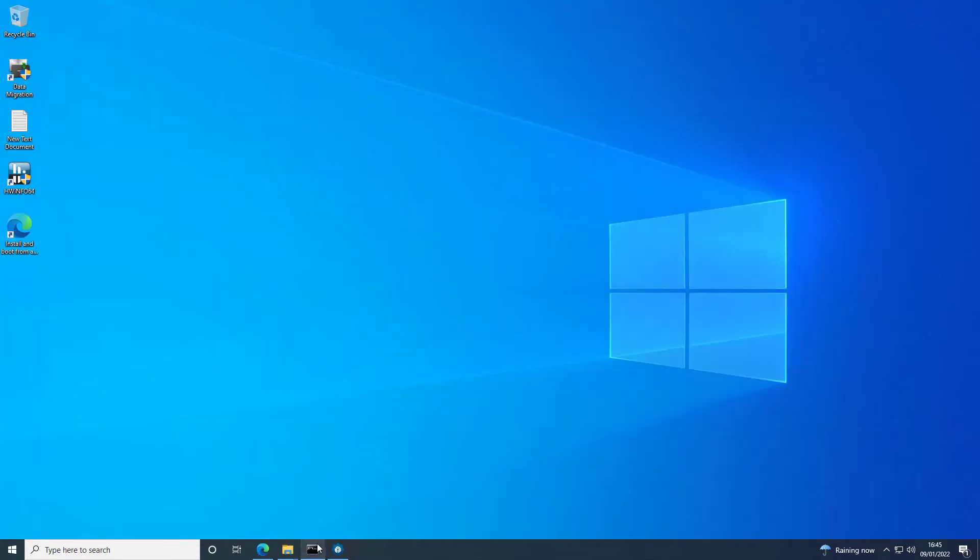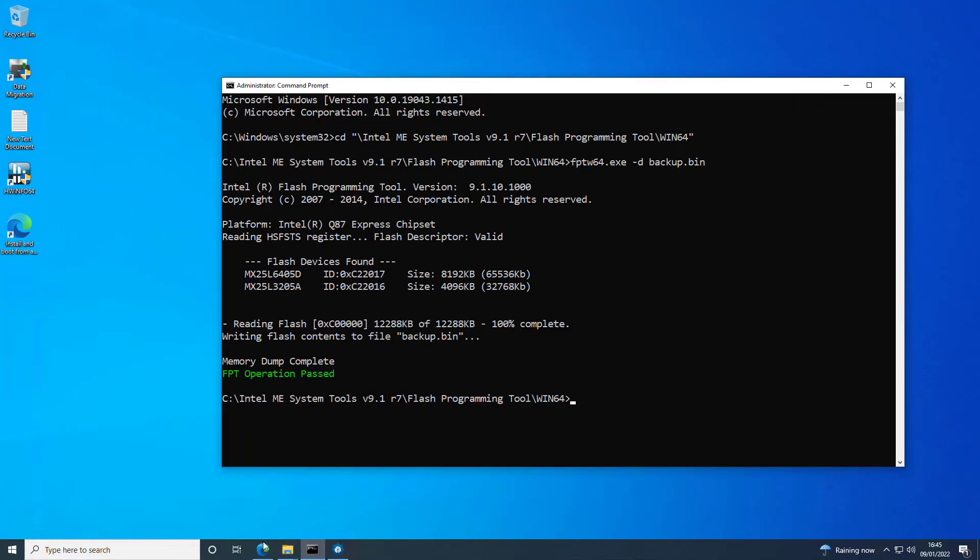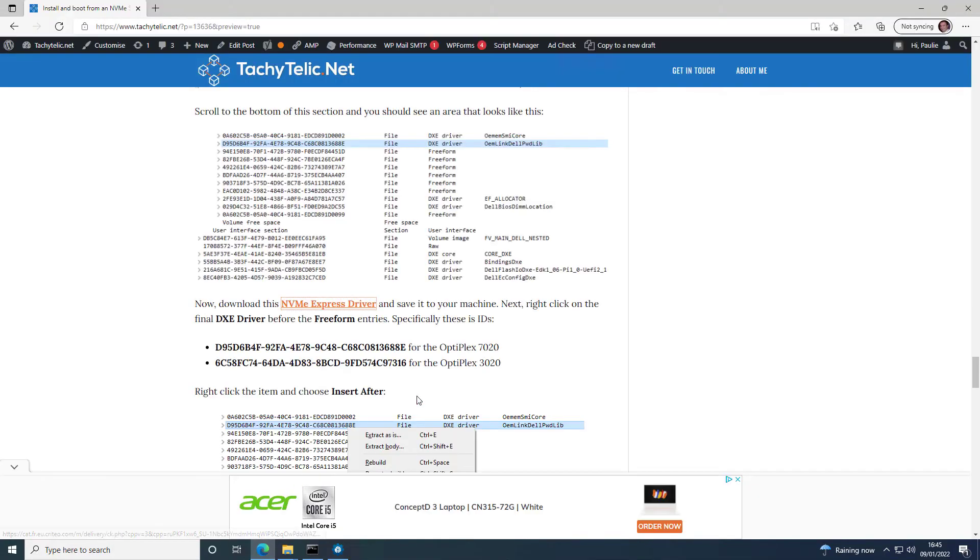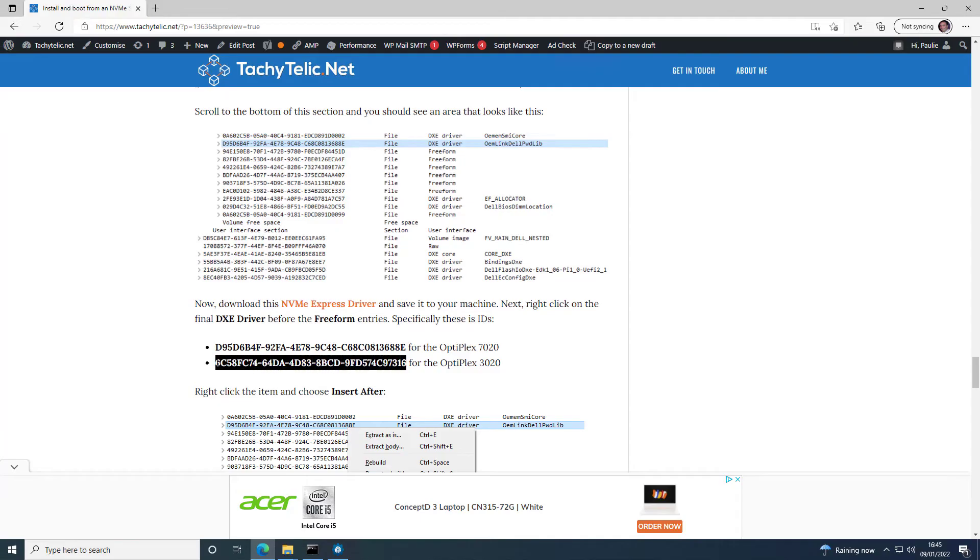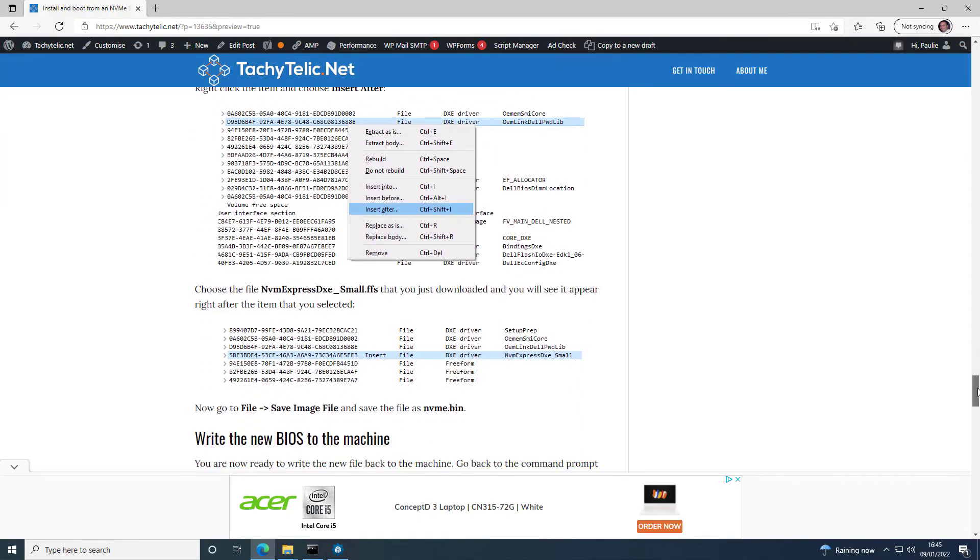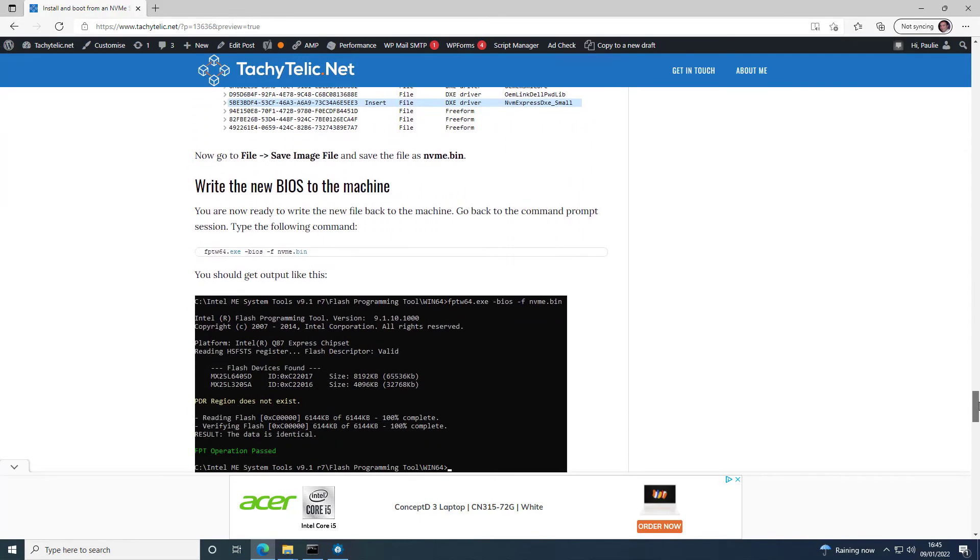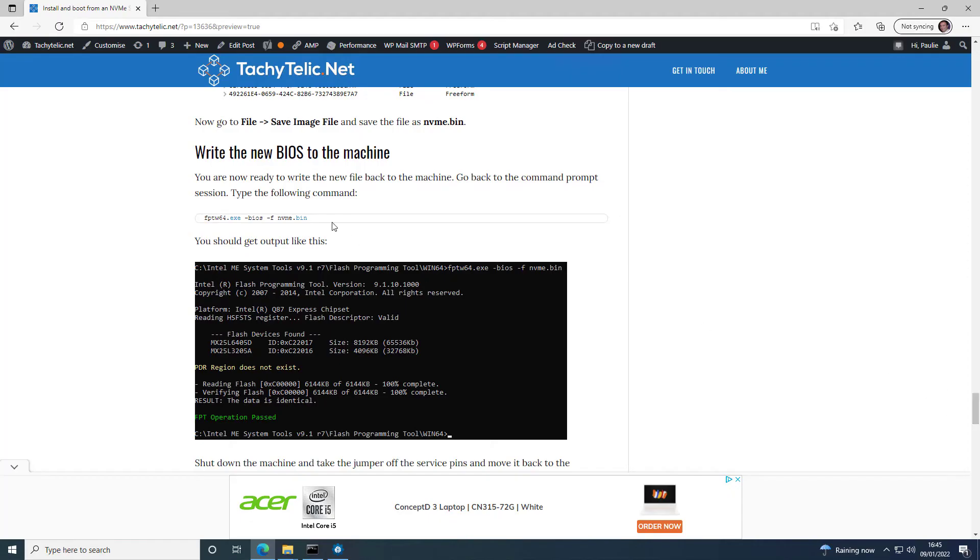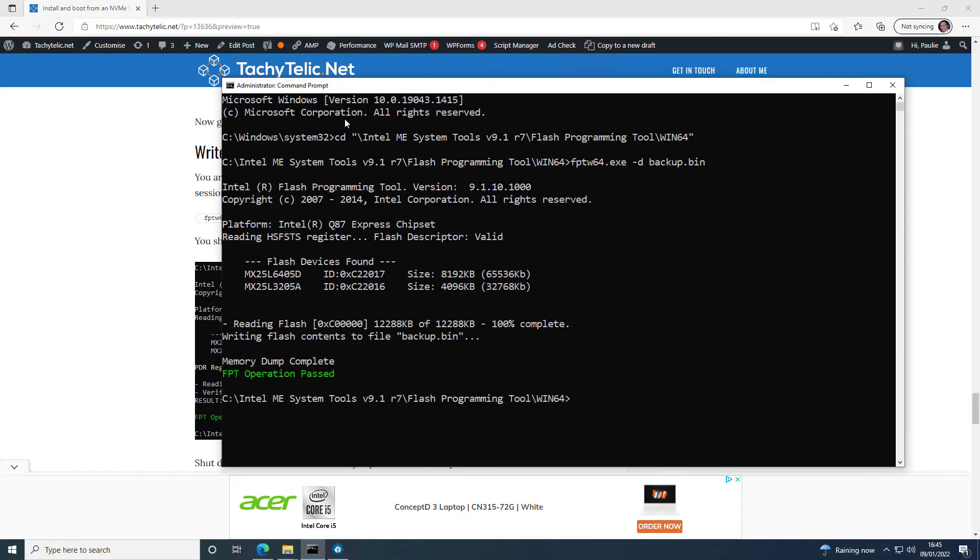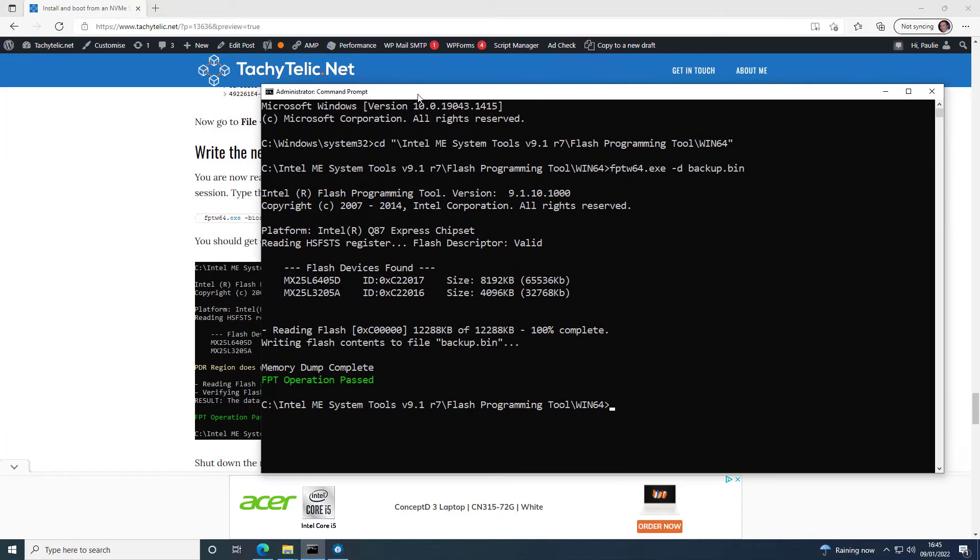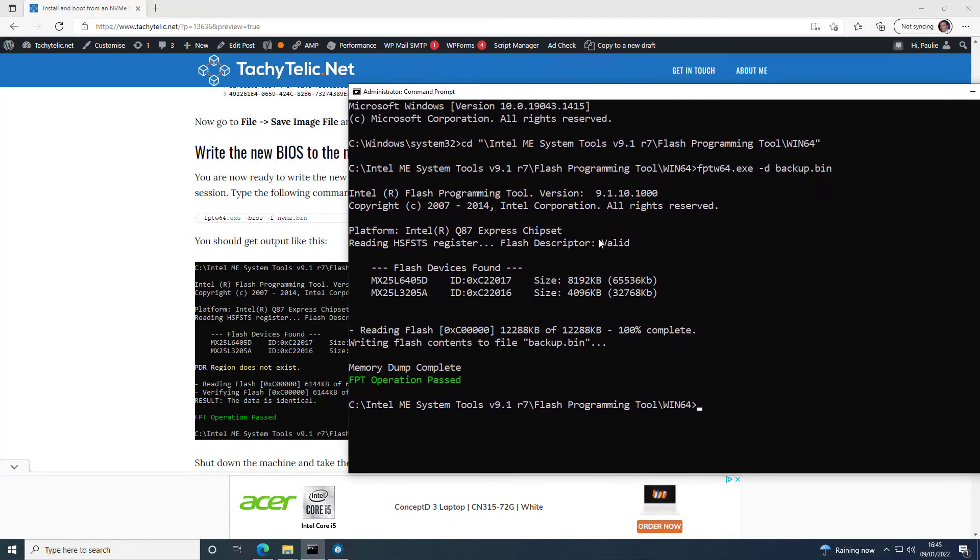So we can now go back to the command prompt. I'm just going to check the command for that. Now here on the blog post as well, I show you what the correct location is depending on what machine it is. And here is the command to update the BIOS.